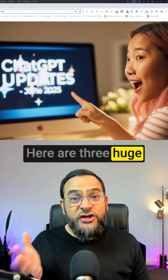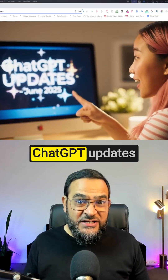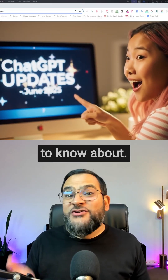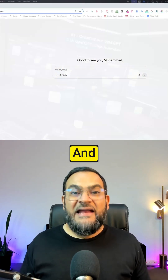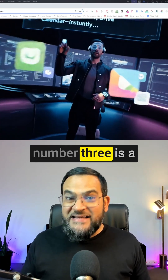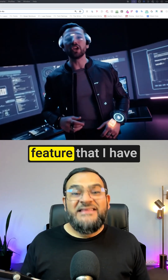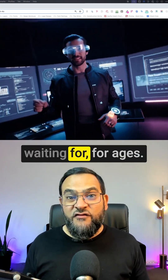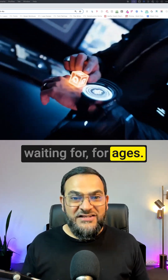Here are three huge ChatGPT updates that you need to know about, and number three is a feature that I have personally been waiting for for ages. It's like ChatGPT just leveled up to superhero status.